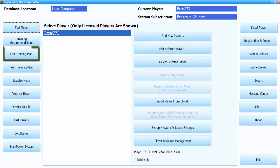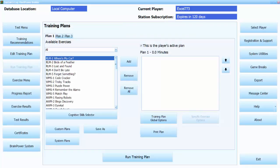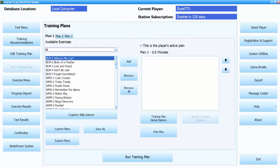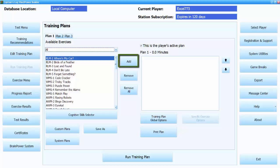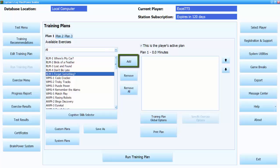Next, click on the Edit Training Plan button on the left side of the screen. Select Exercises from the Available Exercises list in the center of the screen and press the Add button to move those over to the Current Plan list.